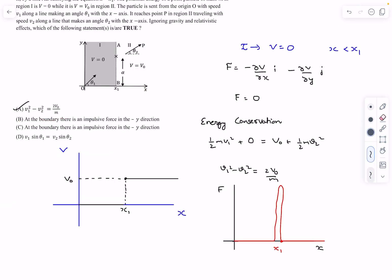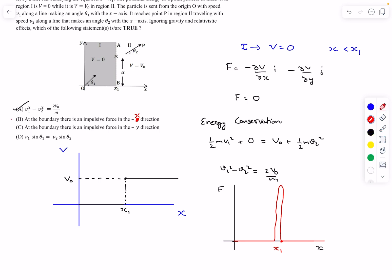If I plot the Fx curve, till x equals x1 it has a value of 0, then it quickly shoots up and comes back to 0. This is what we call an impulsive force. The options mention an impulsive force in the y direction, but one option must be in the x direction — which is obviously true. At x equals x1, at the boundary, there is an impulsive force in the x direction. So option B is correct.